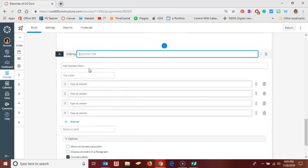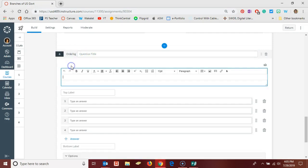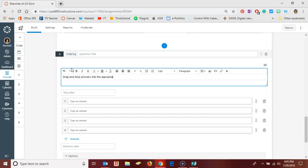So next let's look at an ordering question. The ordering questions here in Quizzes Next are similar to the tech enhanced items that we're now seeing on our state assessments. Again, you would start by giving a title. You would add the question stem. This question allows you to drag and drop answers into the appropriate order.